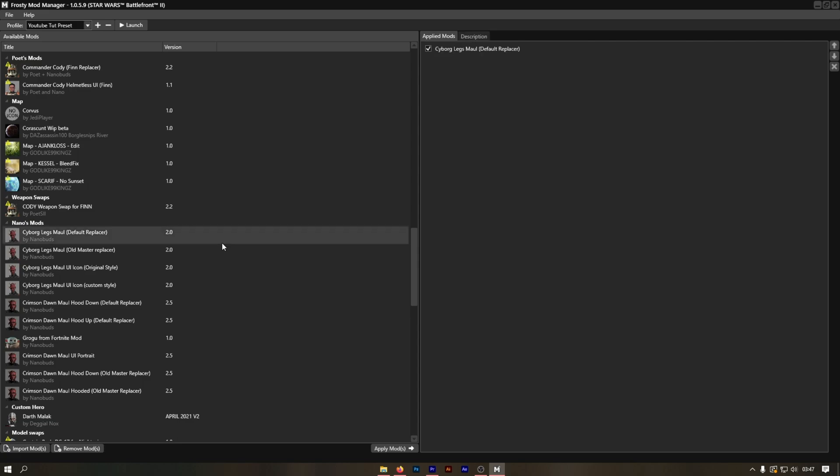Once you've applied the desired mods, go ahead and click Launch. Wait for the launch to do its thing; it will take a couple of minutes.